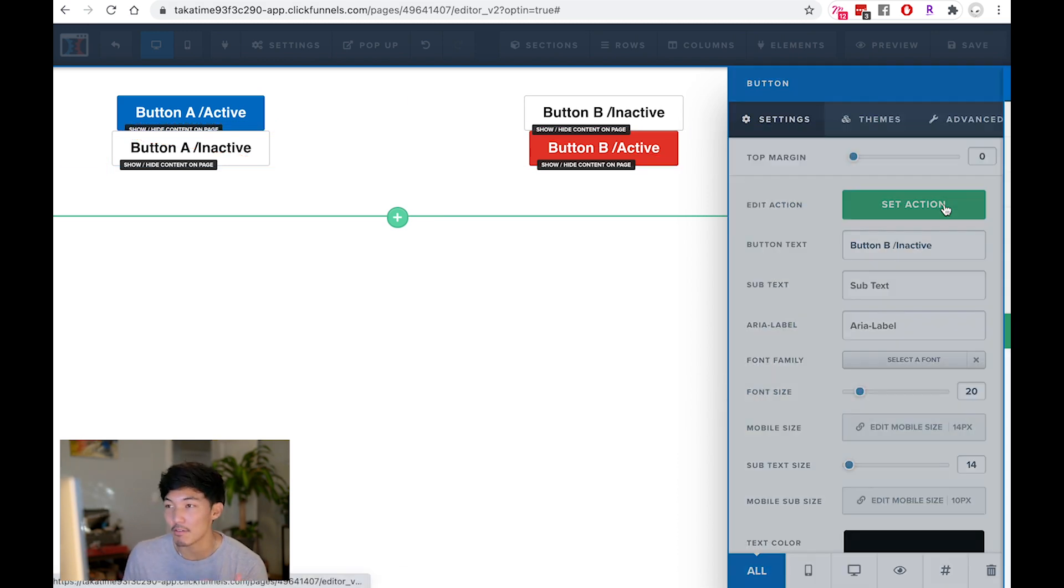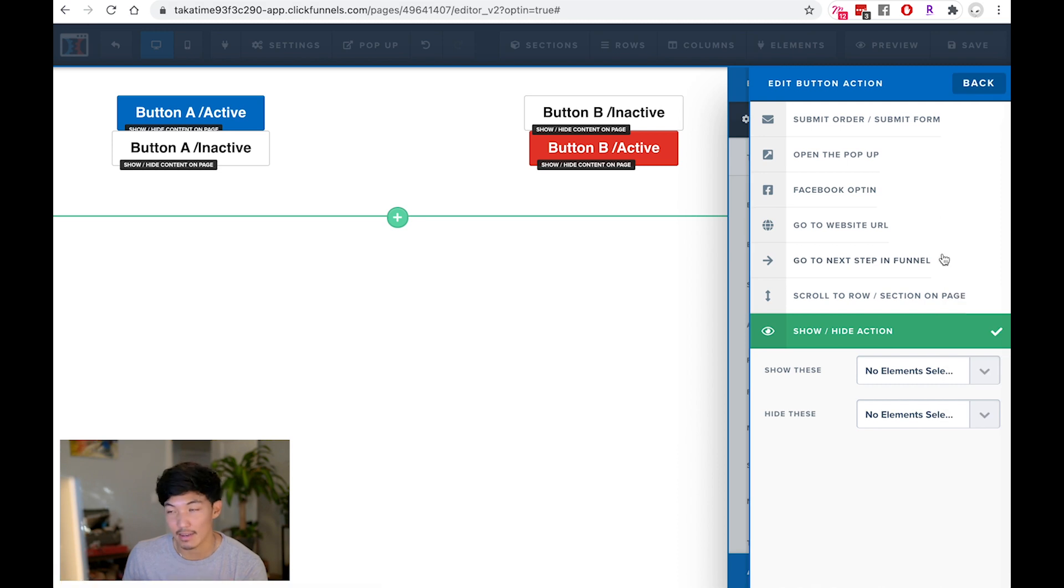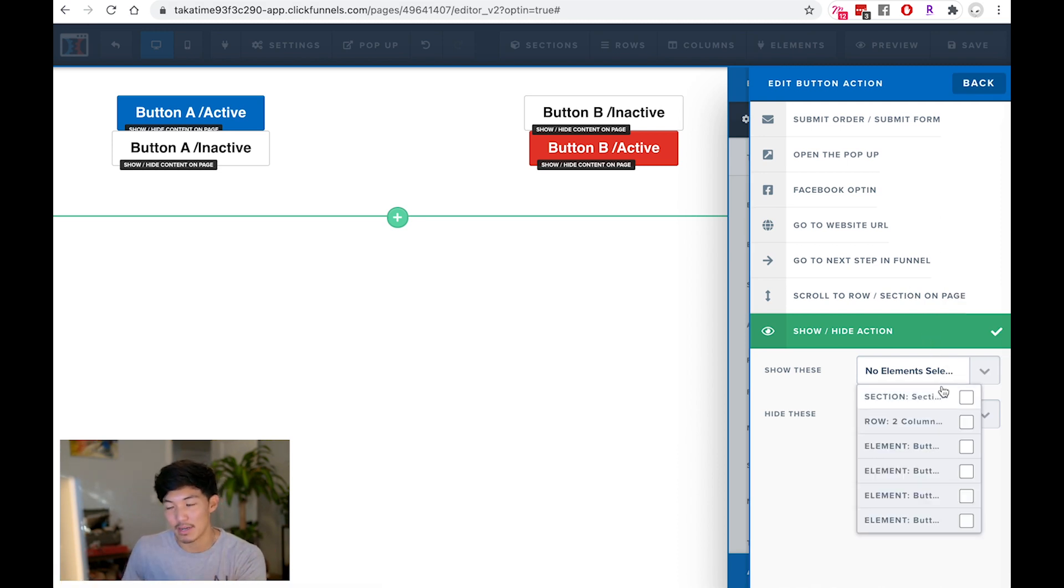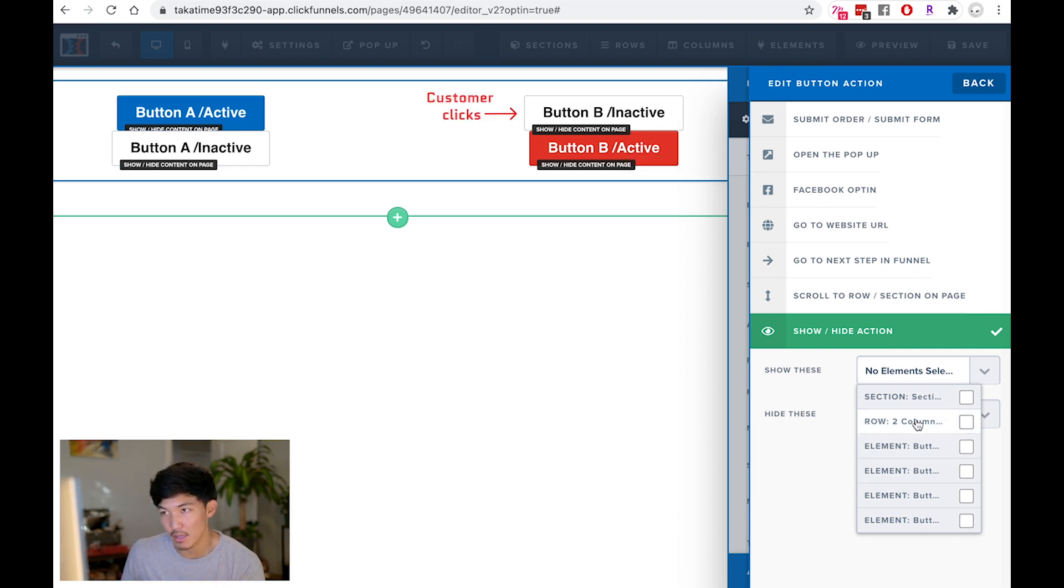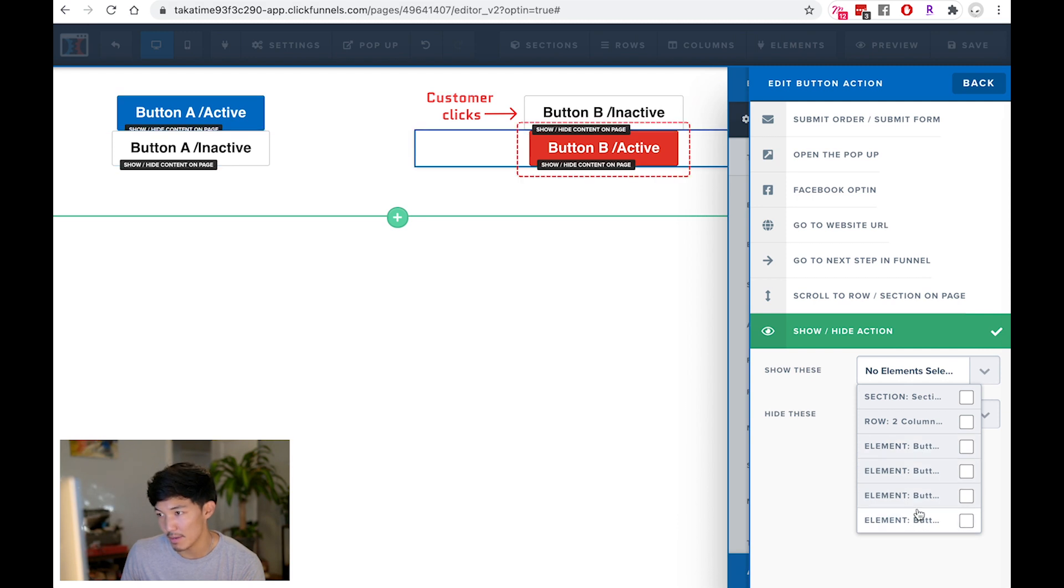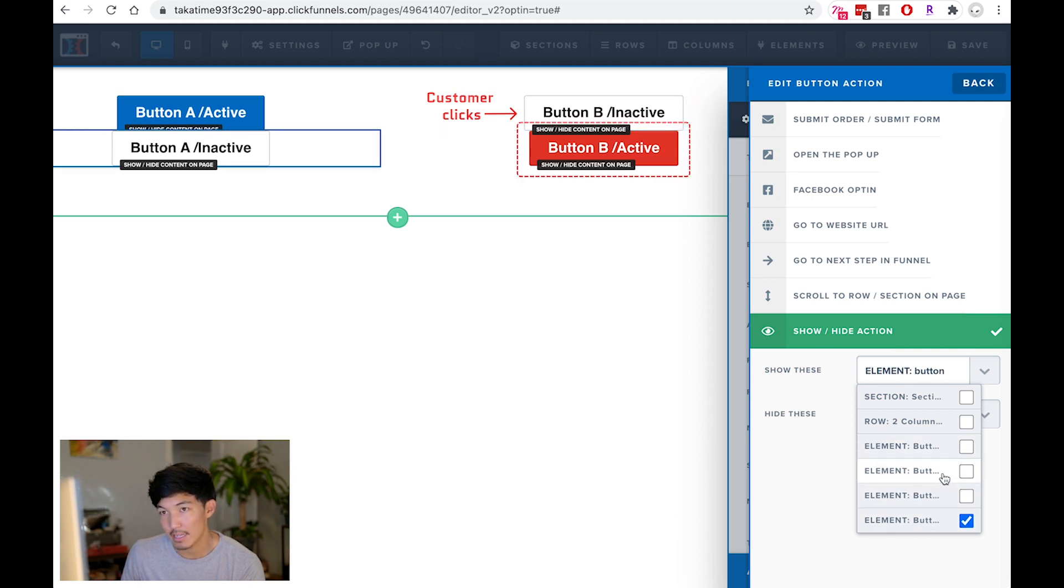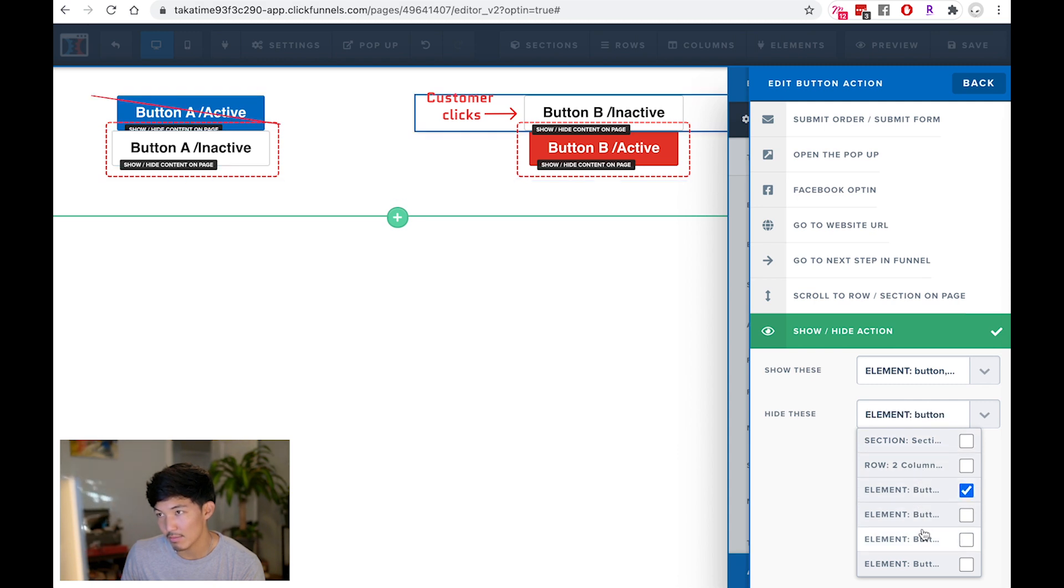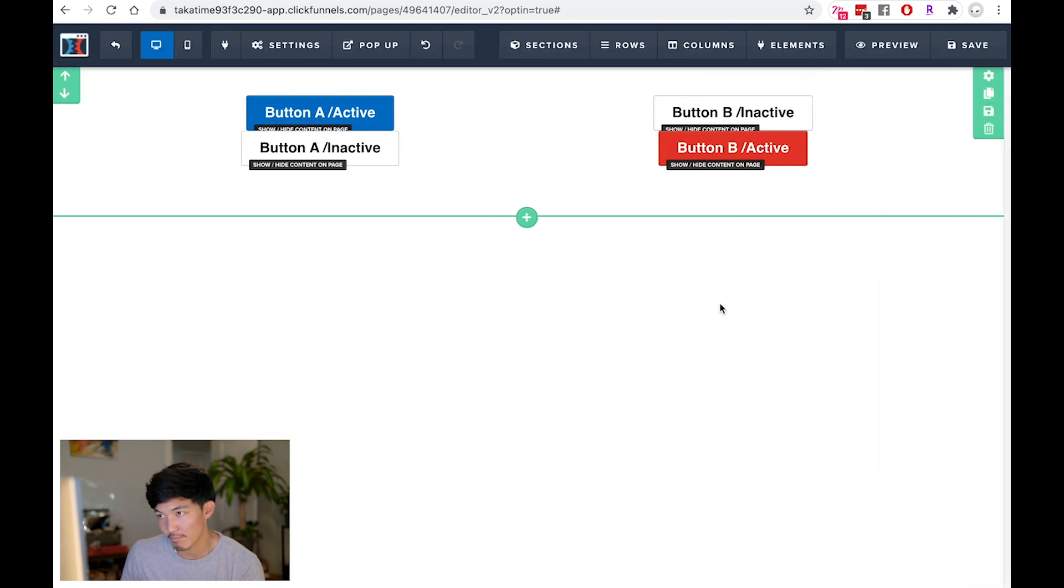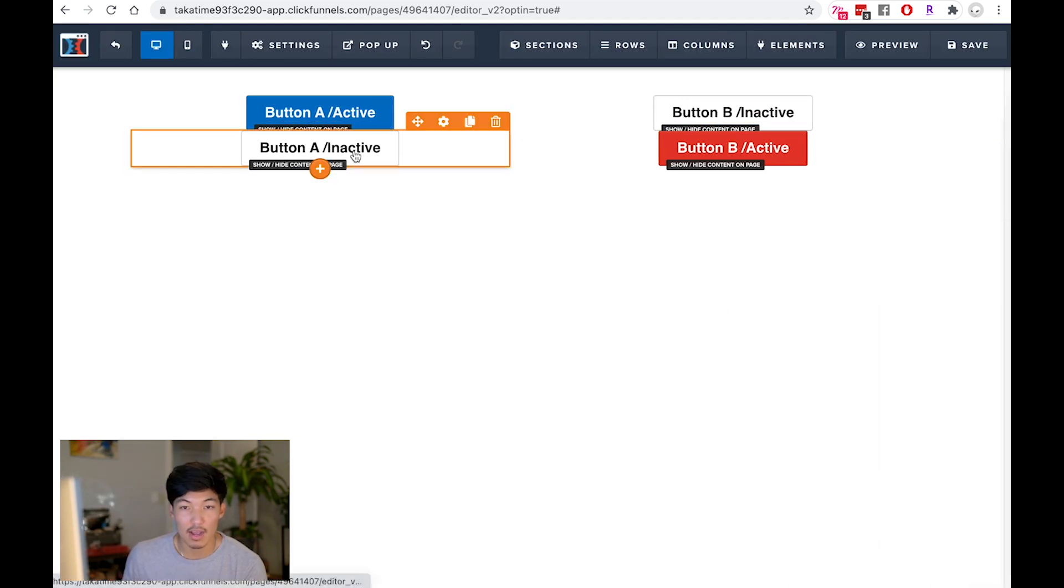And now I need to go configure the B side. So button B, I'm doing the opposite of what was happening for the button A inactive. So I'm going to show when someone clicks on an inactive state for button B, I'm going to be showing the button B active and the button A inactive. And I'm going to be hiding button A active and the button that you're configuring.